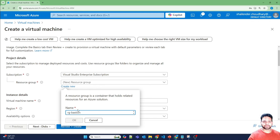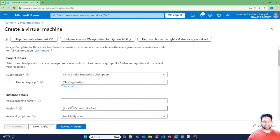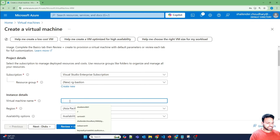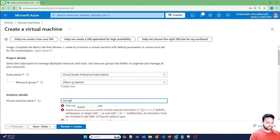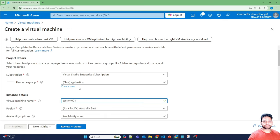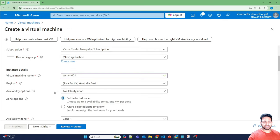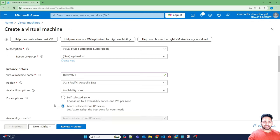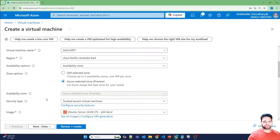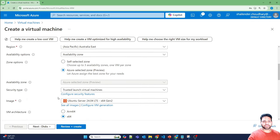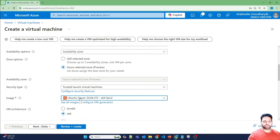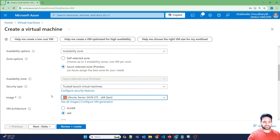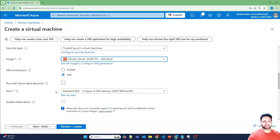RgBastion. Virtual machine name is testvm001. Region Australia East. Availability options: Availability zone. And let Azure select the availability zone. I'll use the Ubuntu server. You can use any Linux server. And for the size, I'm just going with the minimum size standard B2S.